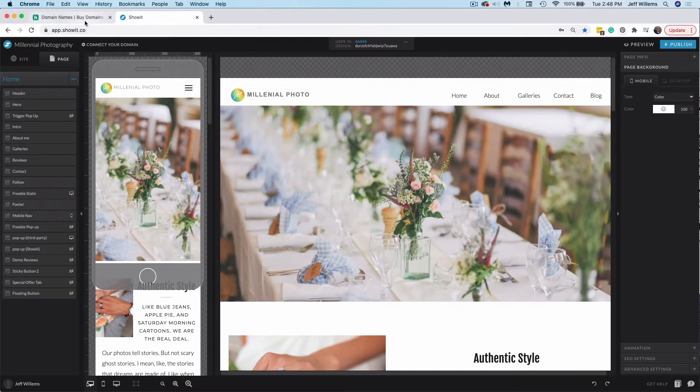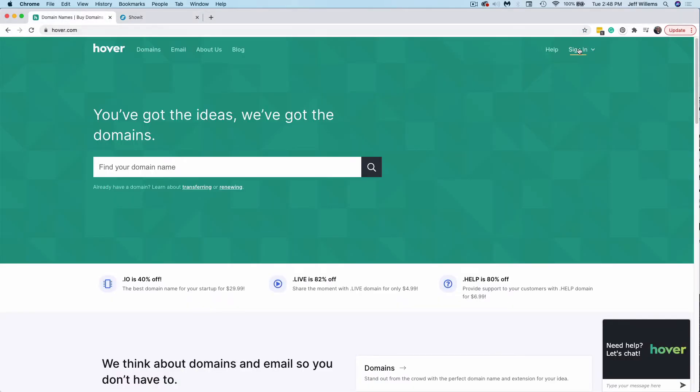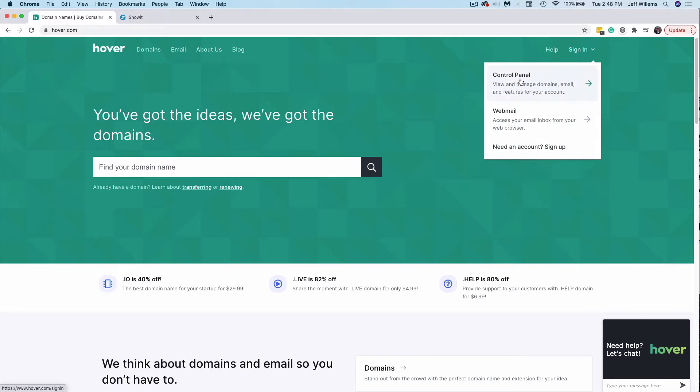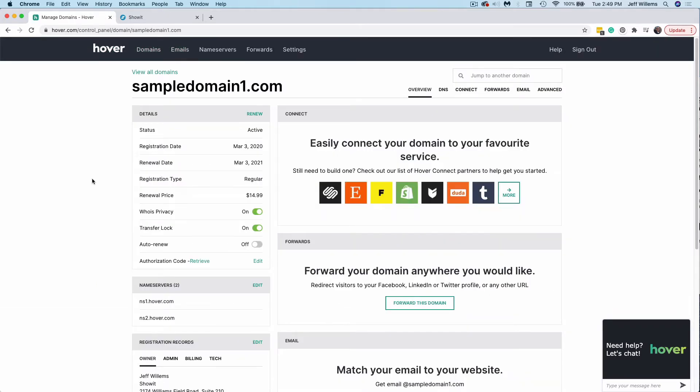So let's jump over to Hover. I'm going to click Sign In, and I want to use this Control Panel option. Here's where you can manage domains, which is what we want to do in this case. All right, so here we are inside our Hover dashboard.